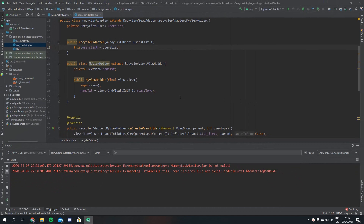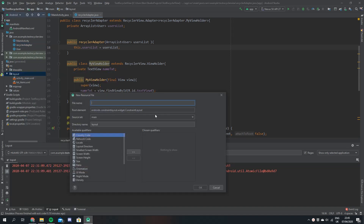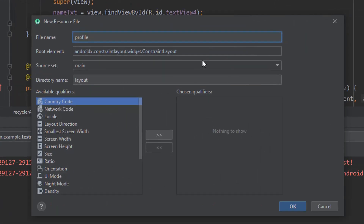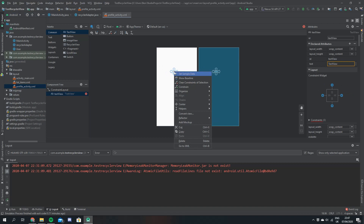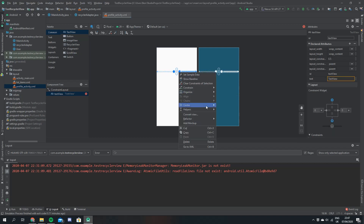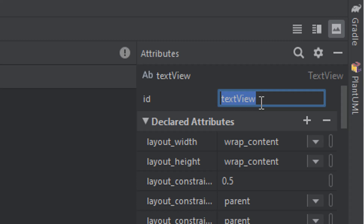I've just reopened the project that we made in the last video and the first thing I'm going to do is create a new layout file. We're going to click New and we're just going to call this profile activity. This is going to be a really basic profile page and we're just going to have one text view, centered horizontally and vertically. This is just where we're going to show the user's name, so we'll call it name text view.